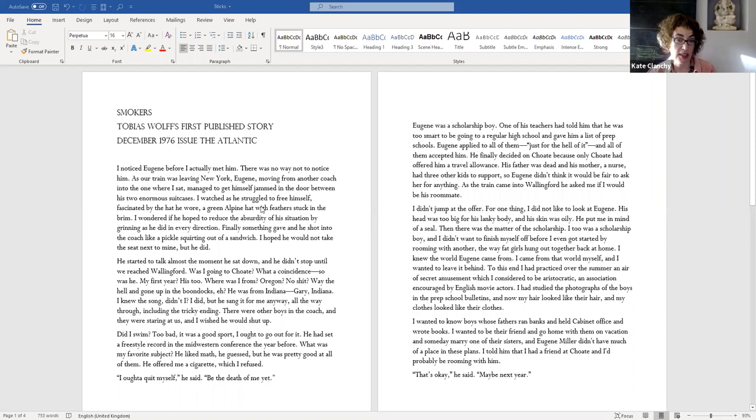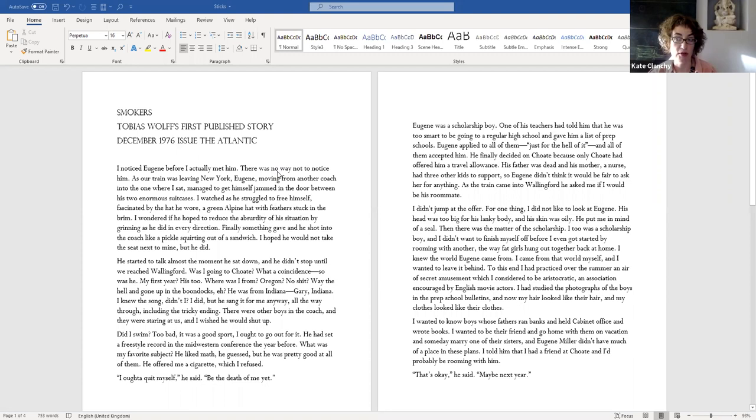It came out in 1976, but it's set in the world of some years before that, I think it's set in the 50s. And it's two boys travelling to an American prep school, so like a boarding school. So it's like the world you might be familiar with from Catcher in the Rye, or certain films. And Tobias Wolfe was a scholarship boy himself at one of these schools. And here he is looking at, well, here's a narrator looking at a similar scholarship boy.